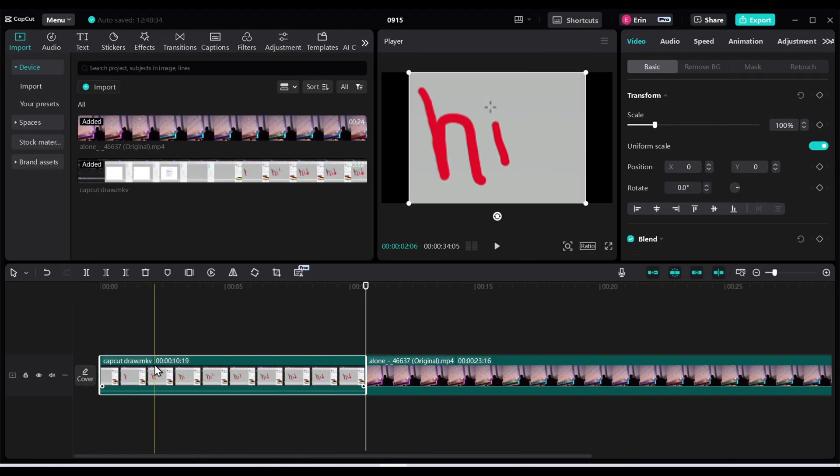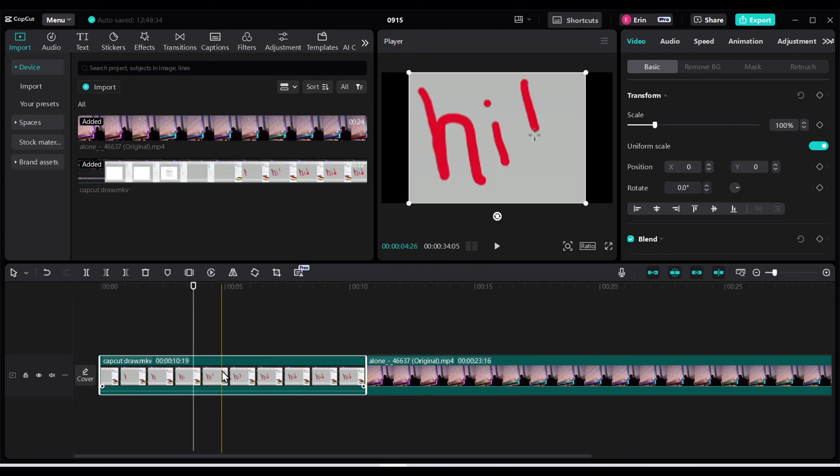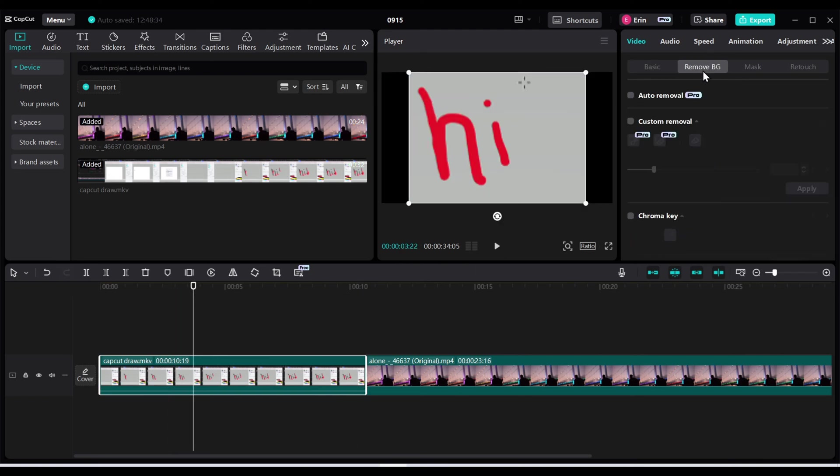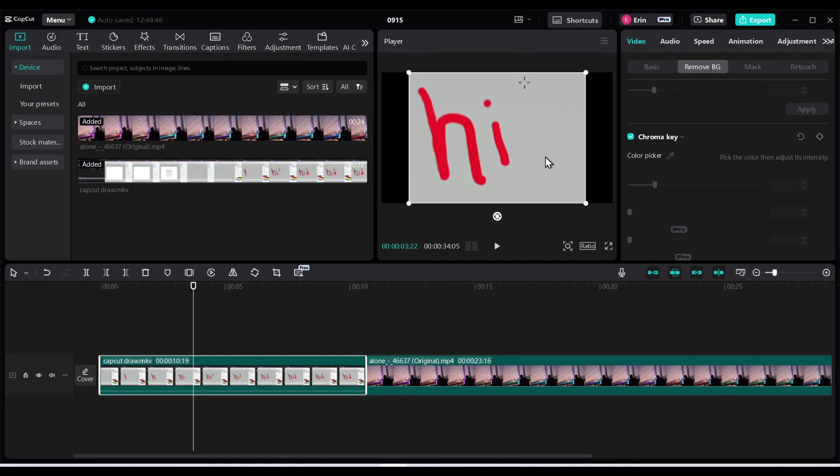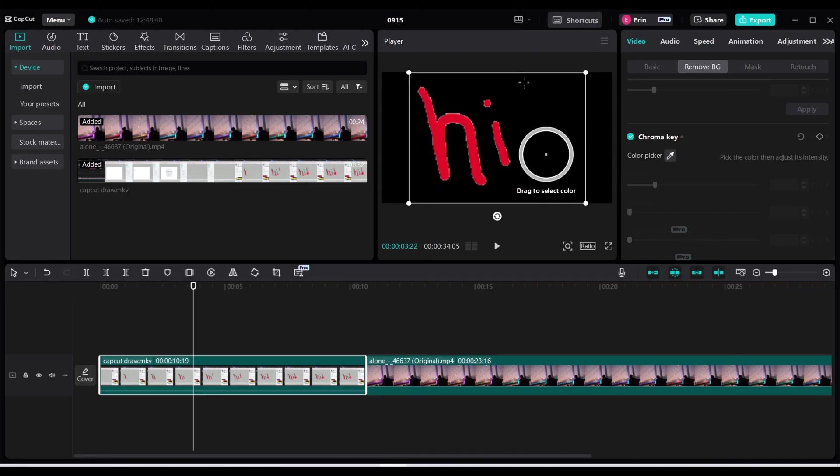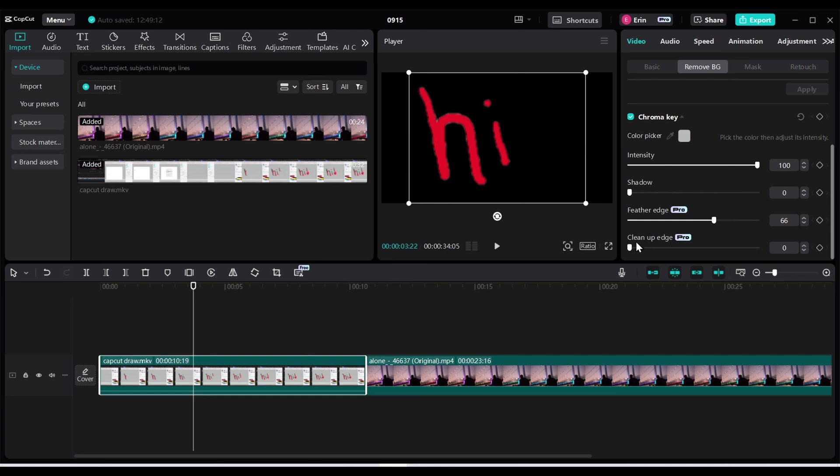Now it is cropped to only my drawing and now we just want to remove the background. So with this clip highlighted, click on remove the G for remove background and I'm going to do chroma key. We'll need to click the color picker. Select the color picker and then I'm going to choose the gray. There we go. So anything gray is going to be deleted. I'm going to change the intensity and you can change the edges and clean up the edges, whatever you want to do here.